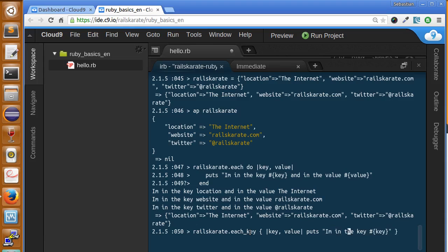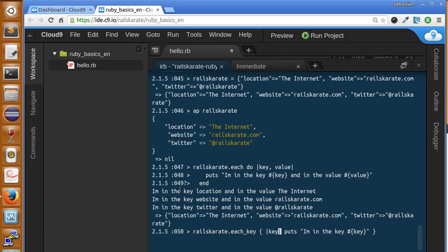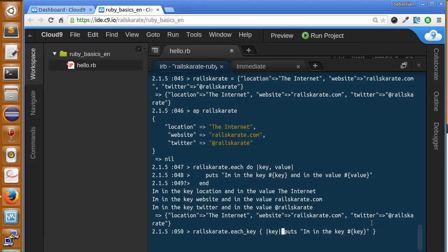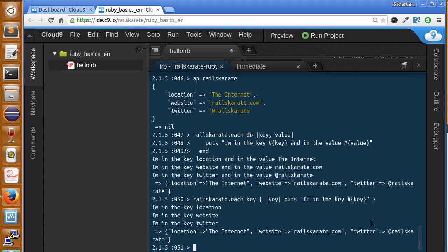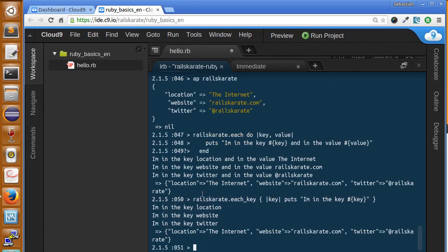Wow. Something changes here. Sorry. As we are going to iterate over the keys only, because each key, so we only take one argument in the block. And then we can print only the key. Instead of the each, this one takes only the one argument that is the key of the hash. And it's going to print. As you can see. Here printed three times. The three keys.